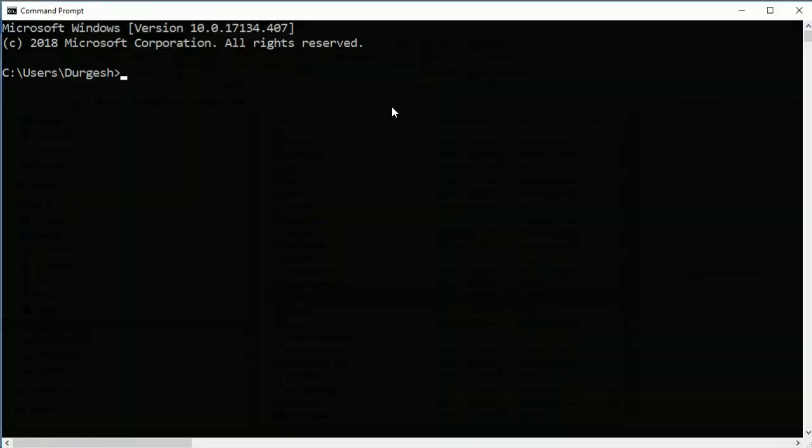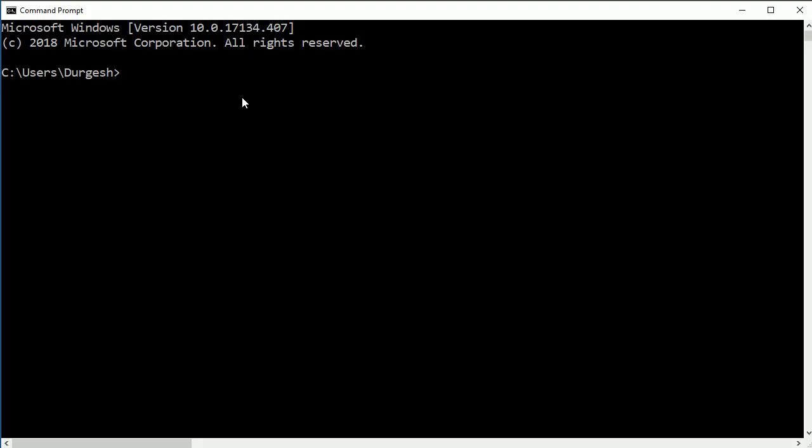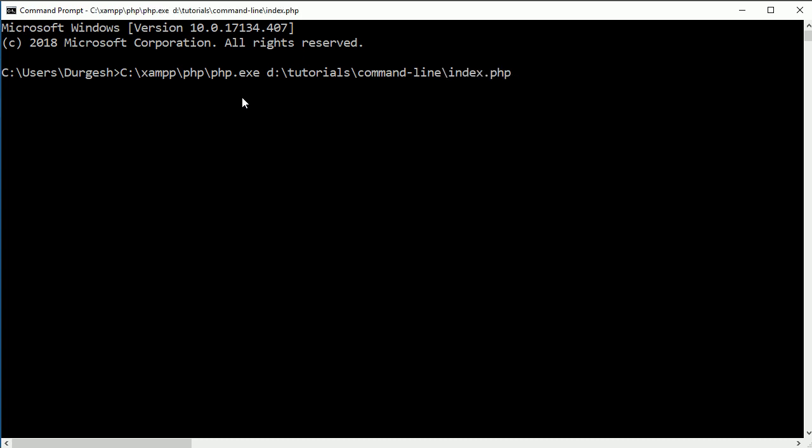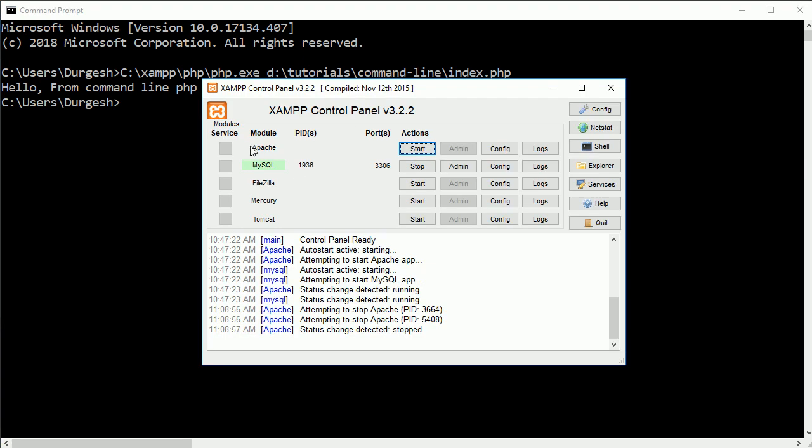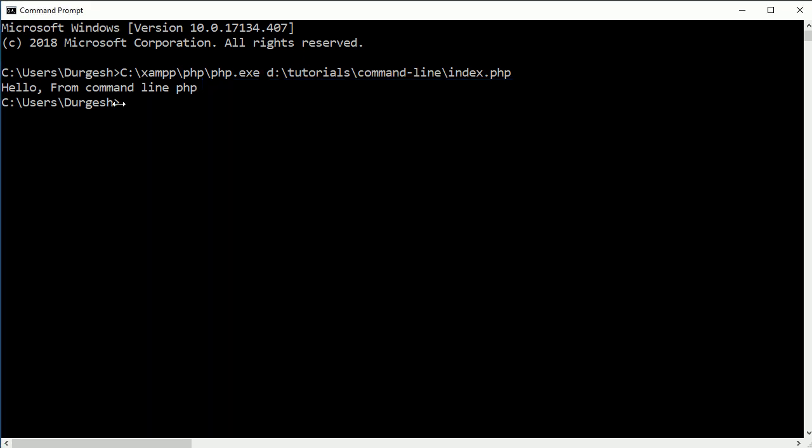Open the command prompt and you have to paste this URL, then write PHP.exe file and then your file which you want to execute. So that file is on D drive tutorials then command line and the file name is index.php. If you hit enter you are seeing this hello from command line PHP. You are getting this file is get executed and we are not running Apache or any web server.